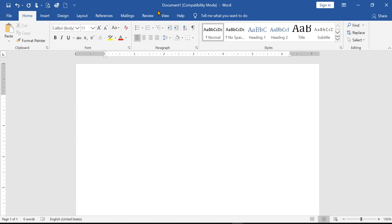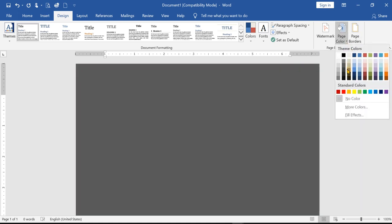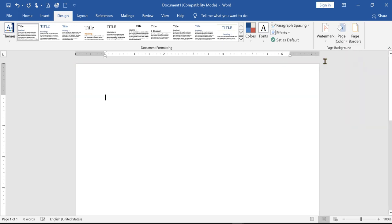If you want to use the ribbon, you can use the Home tab and the Insert tab. If you want to use the Design tab, you can use the Design tab. You can use the Page Background. If you want to use the actual color, you can use the background color.